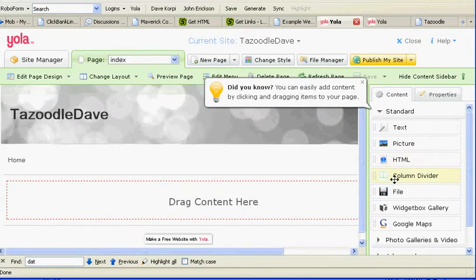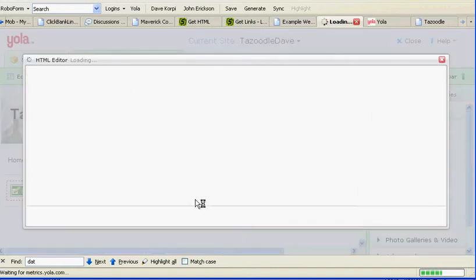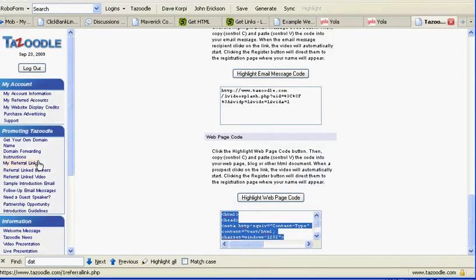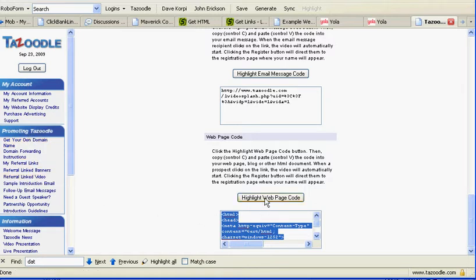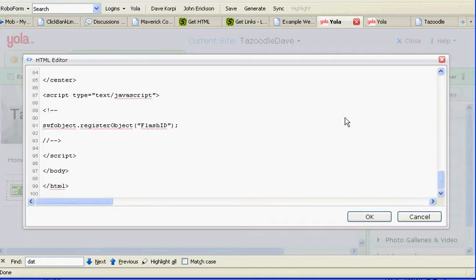Next place it brings me, I'm going to drag this HTML widget right here. I'm going to go to Tazoodle, to my promoting Tazoodle referral link video. I'm going to highlight this code and Control+C, then paste it in here with Control+V.